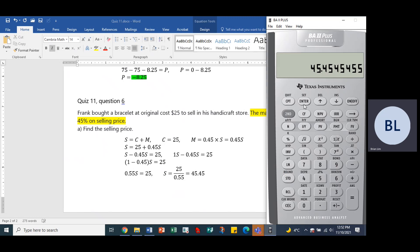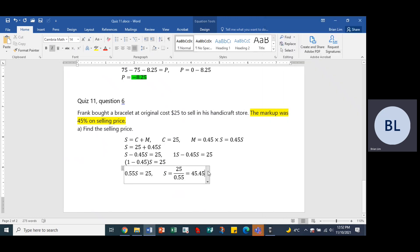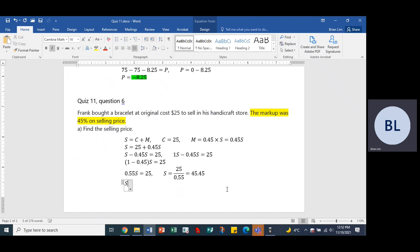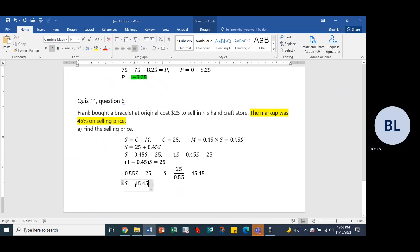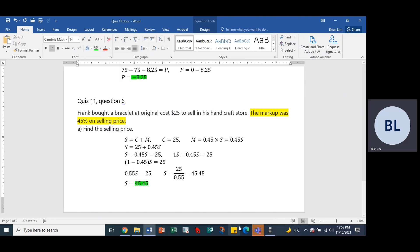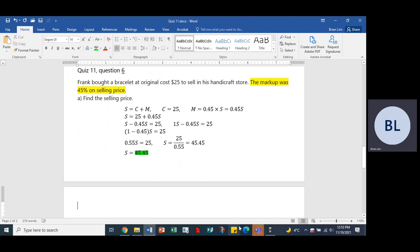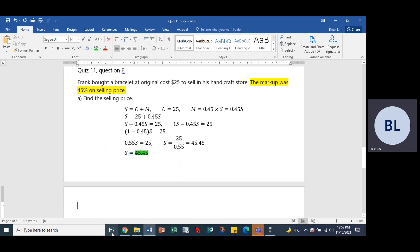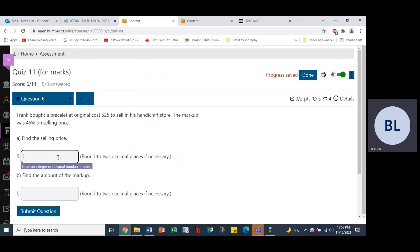That's rounded to two decimal places because there's a 4 coming after. So that would be the selling price. Let's put it down here. S equals 45.45. That is the selling price, the answer highlighted in green. There we are, 45.45.